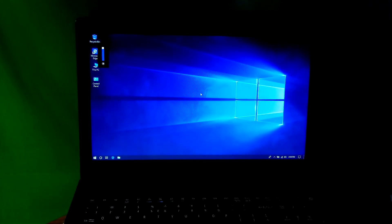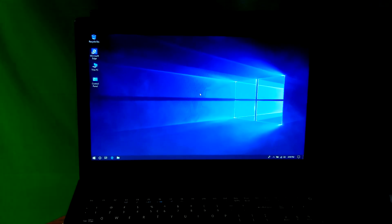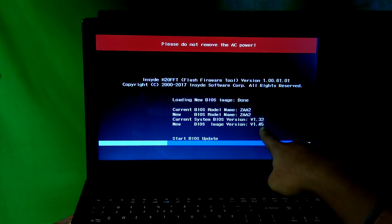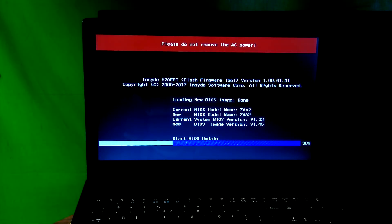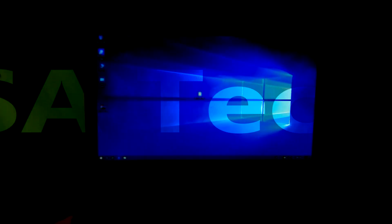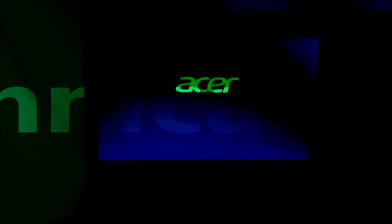Hey guys, this is Shuvan from ASA Technical. Today I am going to show you how to update the BIOS on a laptop. As you know, updating your operating system and software is very important. On the other hand, do you know that you probably shouldn't update your BIOS if your system is working properly? Yeah, that is absolutely true, because in some cases a PC user may encounter new bugs with a new version of the BIOS.